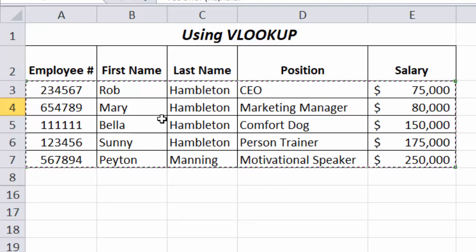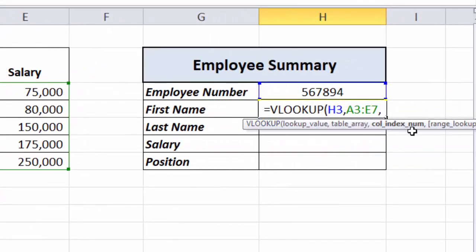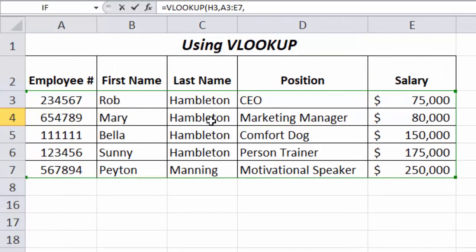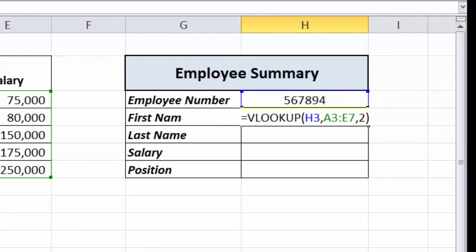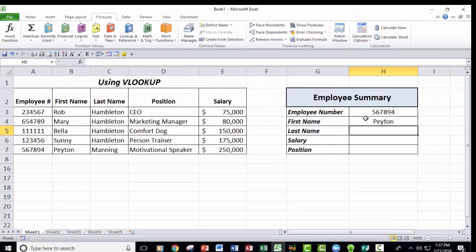Vertical lookup always tries to find the lookup value in the leftmost column of the array. Then comma — it wants to know which column index number, one through five, to bring the value back from. Since this is the first name field, we want column two of the array. We hit Enter, and it finds the employee number, goes to the second column of the array, and brings back the first name.